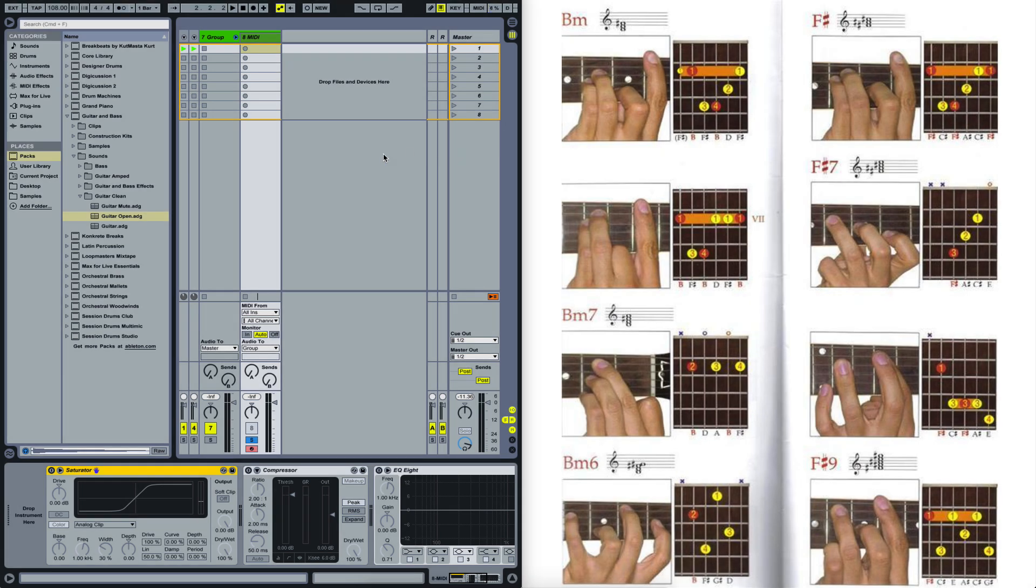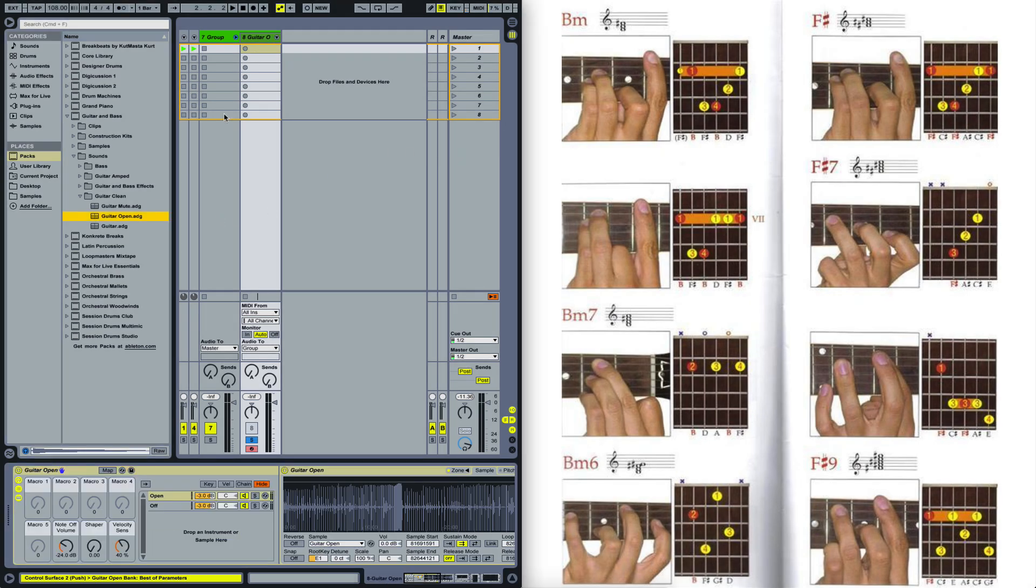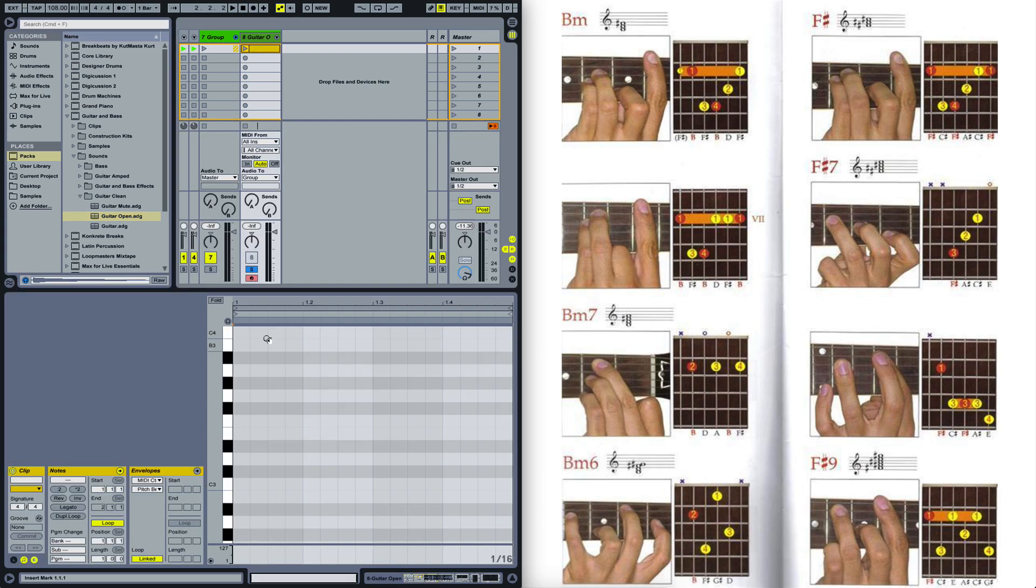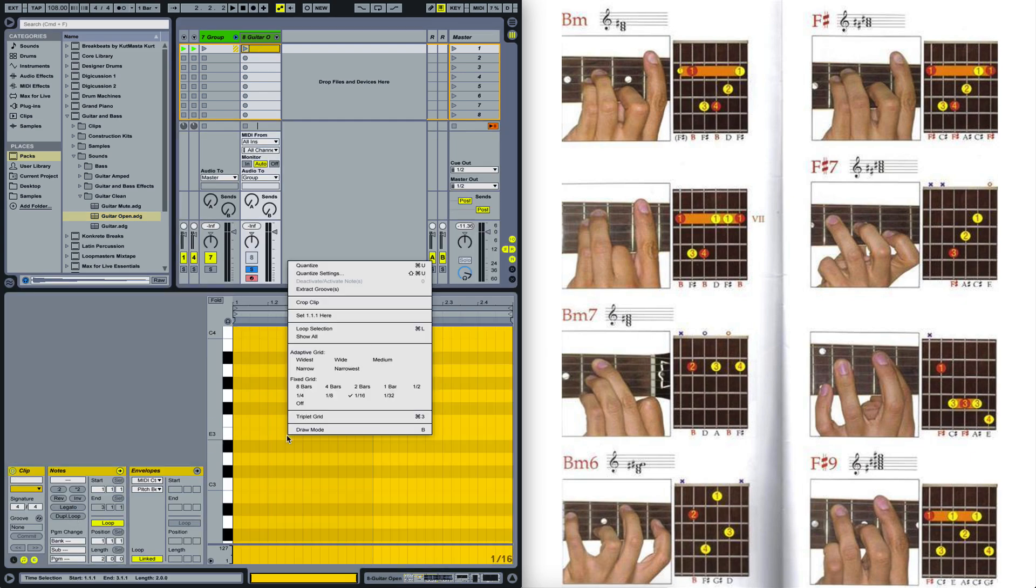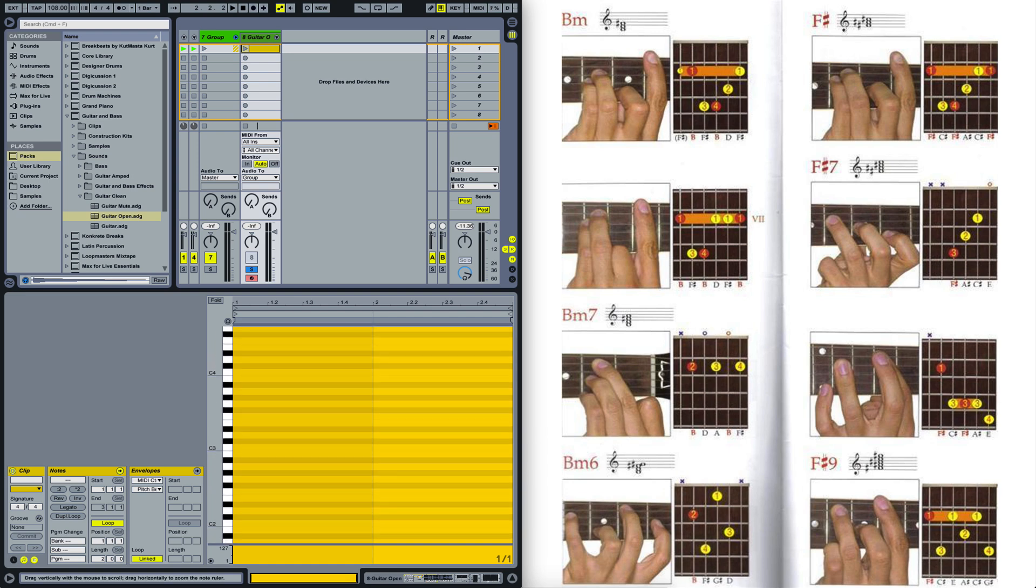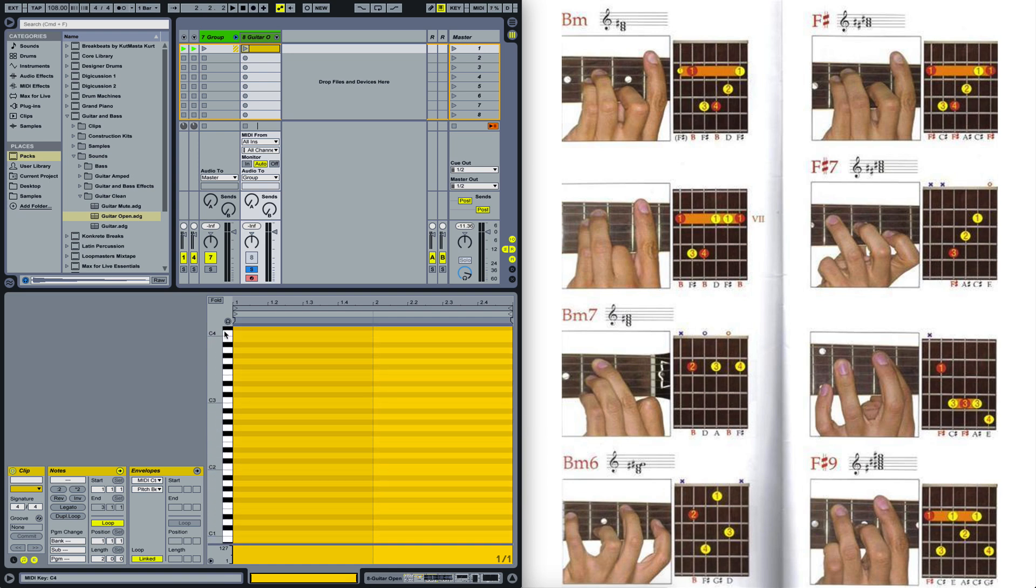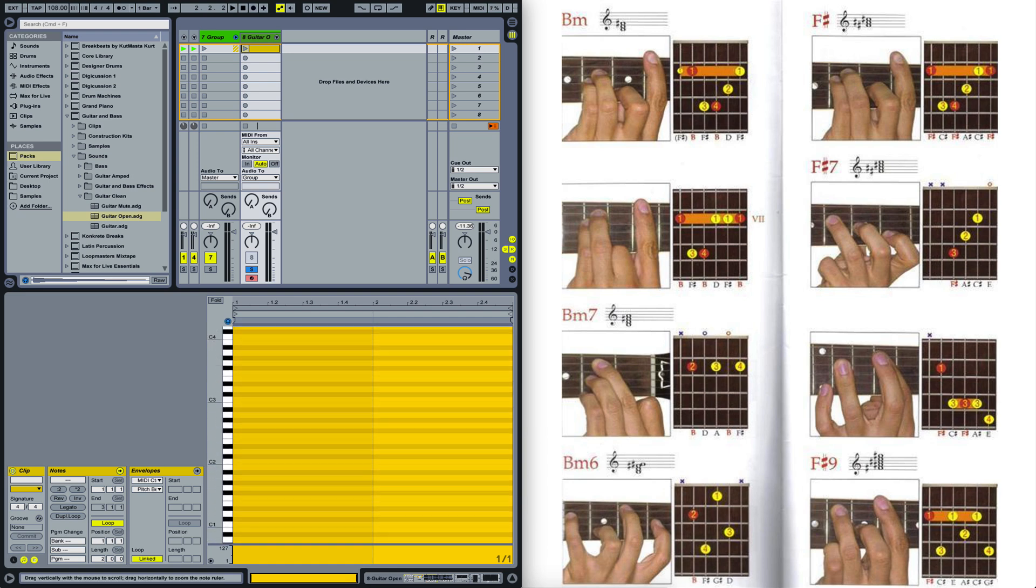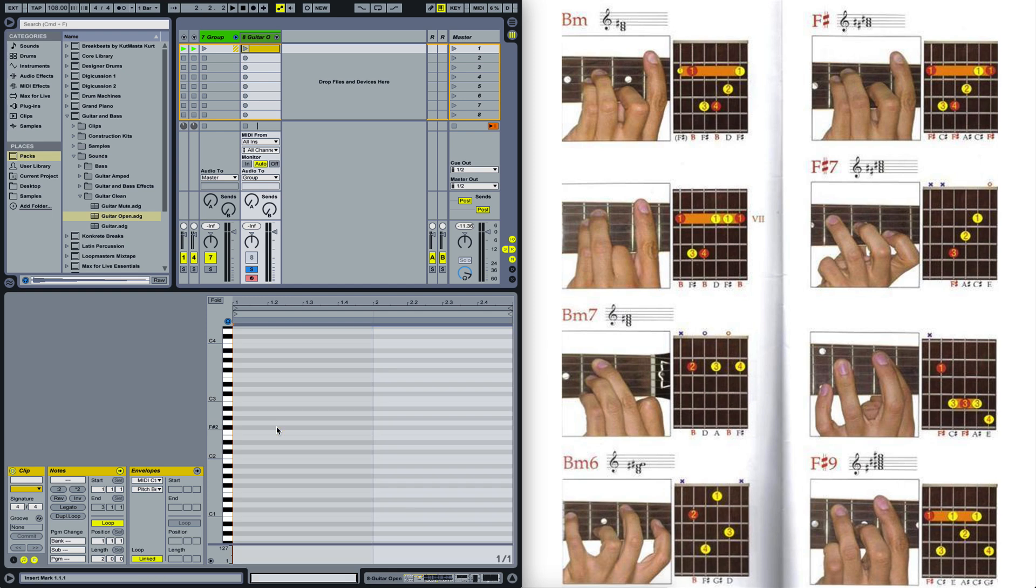To create a realistic sounding guitar we of course need our guitar sound here and second we need some notes that the guitar is going to be playing. To know which notes we have to draw in here, we have to think about how a guitar player plays the notes.